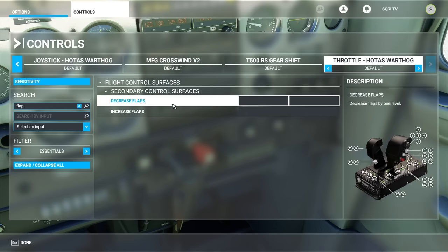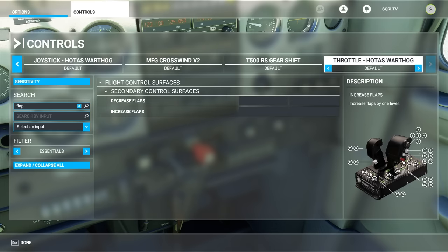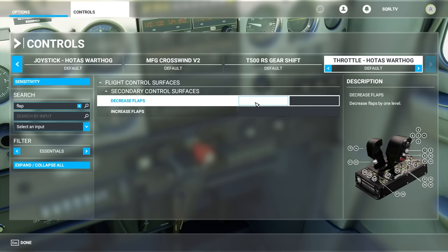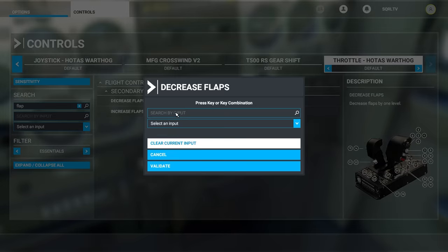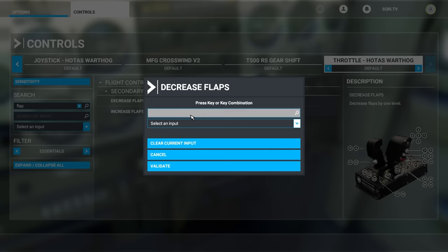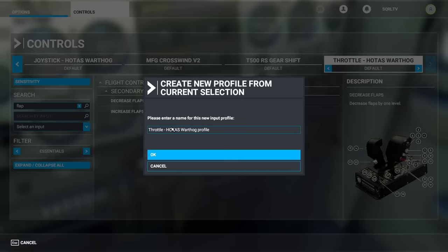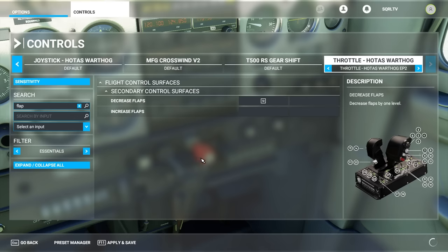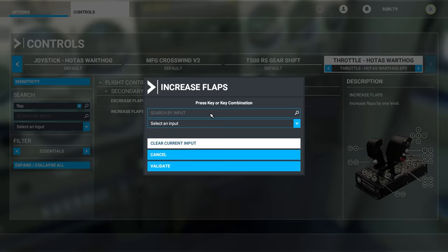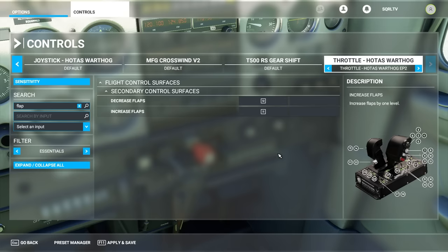To map decrease flaps to a button, click on that mapping, press the button you want — in this case pressing back maps it to button 12. Click Validate. It will ask you to enter a name for a new profile since you're changing the default. Let's call it 'Episode 2'. Click OK — it's now mapped. Then click on the increase flaps mapping, press the button the other way, click Validate, and we're done. Buttons 11 and 12 now control flaps increase and decrease.